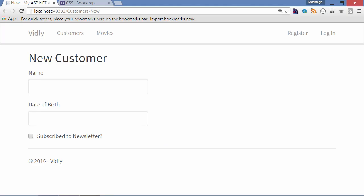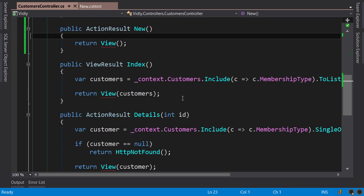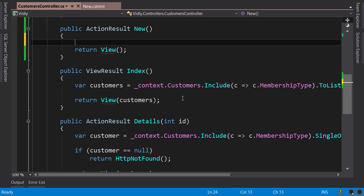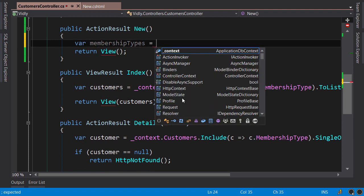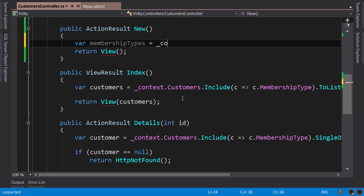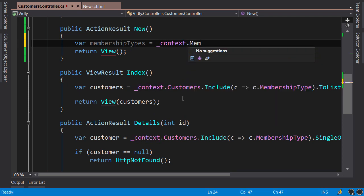Okay, now I want to add a dropdown list to select the membership type for this customer. Back in our controller, in the new action, first we need to get the list of membership types from the database. So var membership types equals context.MembershipTypes - oops, we don't have that DbSet here. Let's go to Solution Explorer.